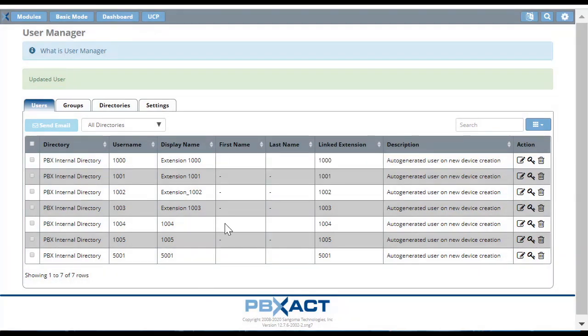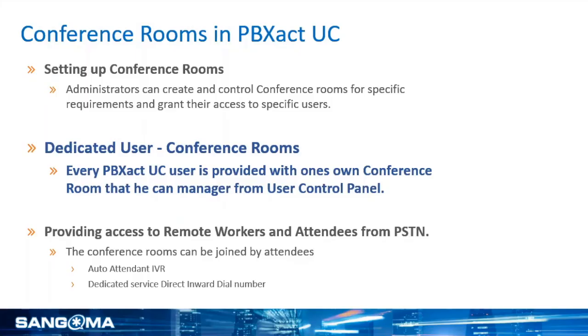Apply Config and you're done. Now your users will be able to manage the conference bridges from their user control panel and their desk phone conference phone app. As you've seen, creating a new conference bridge and linking it with users is fairly easy.